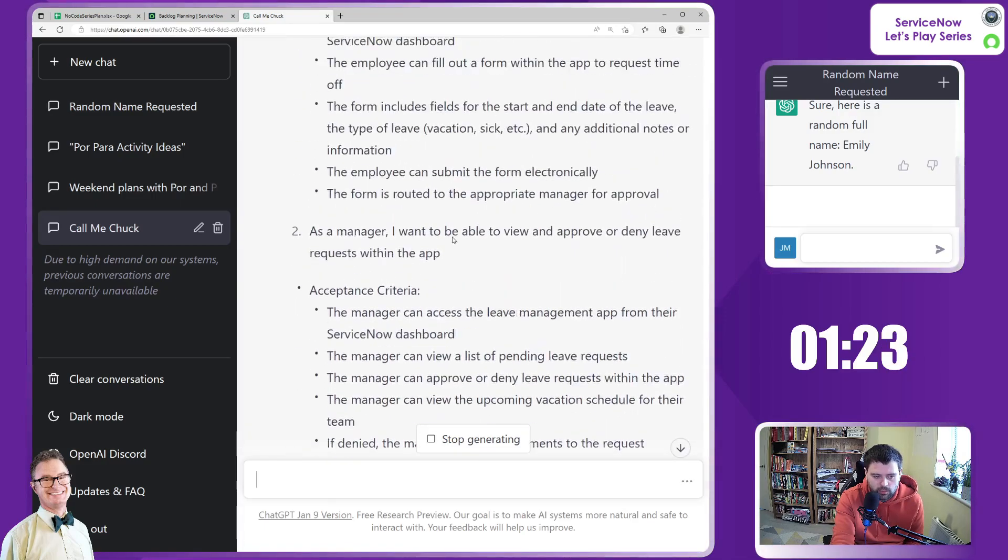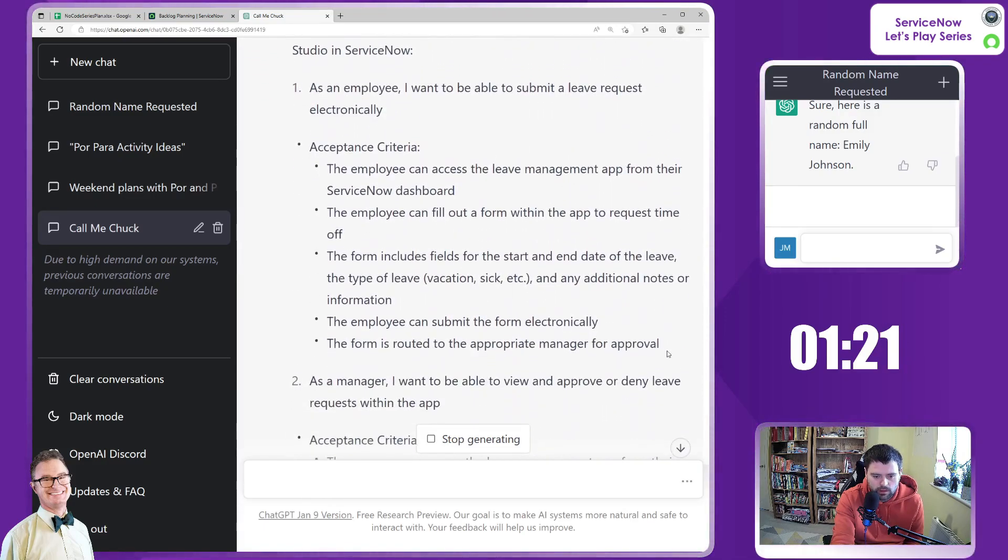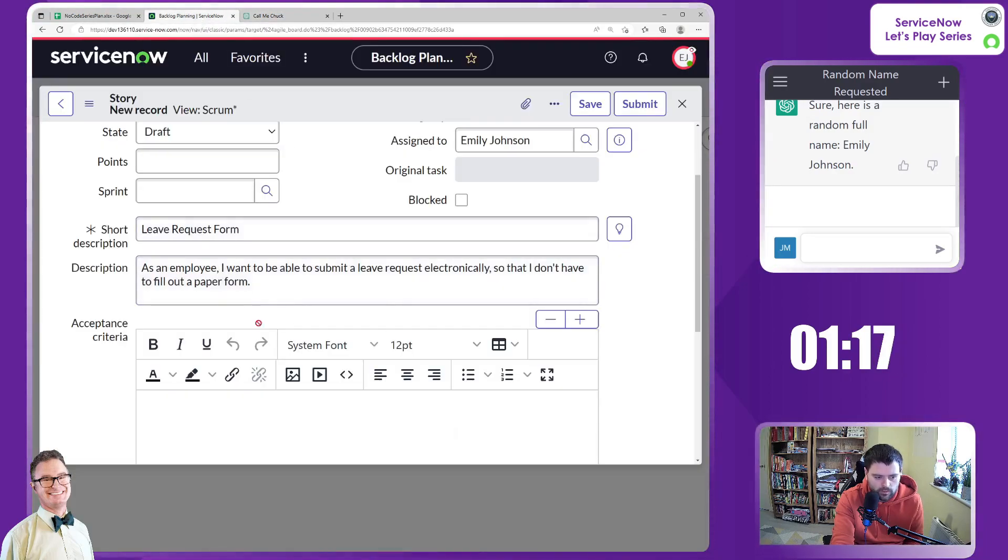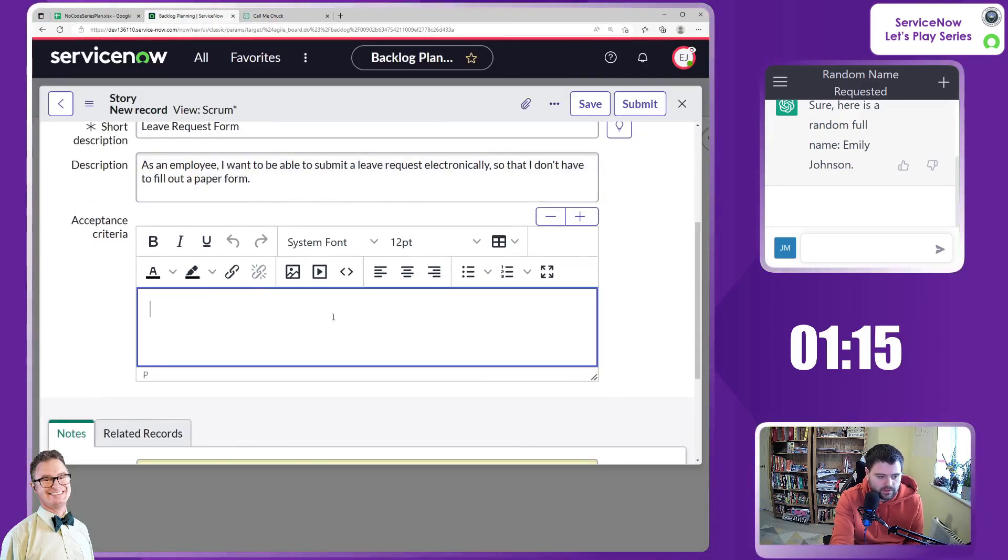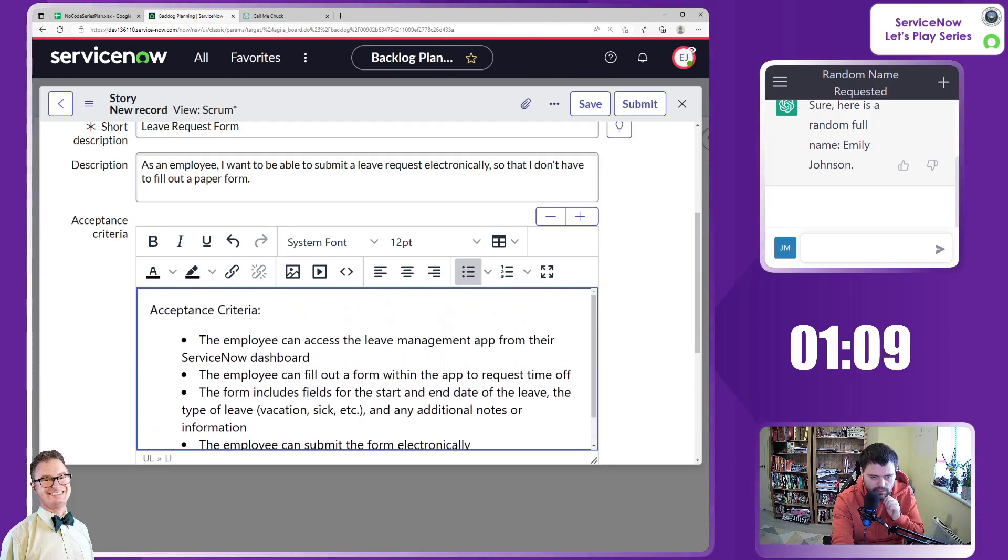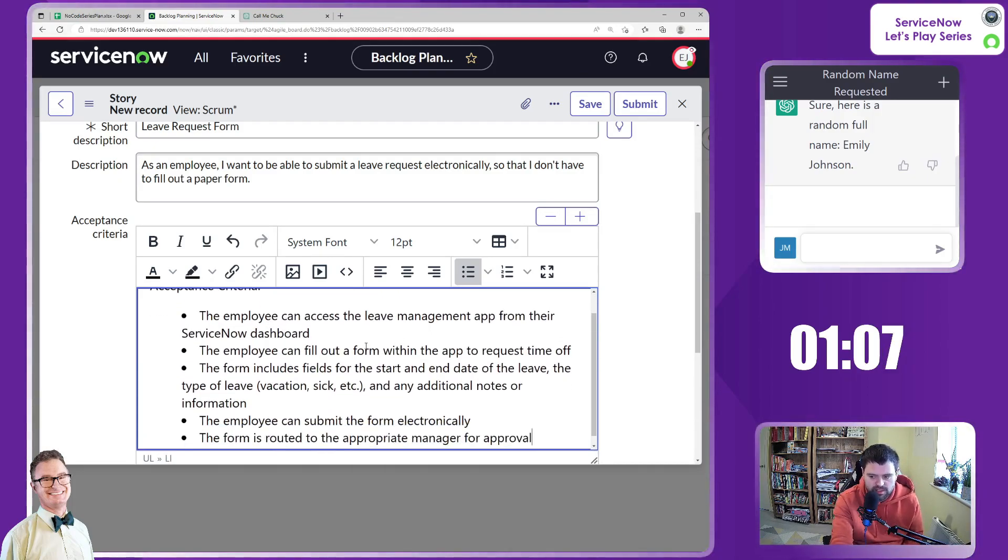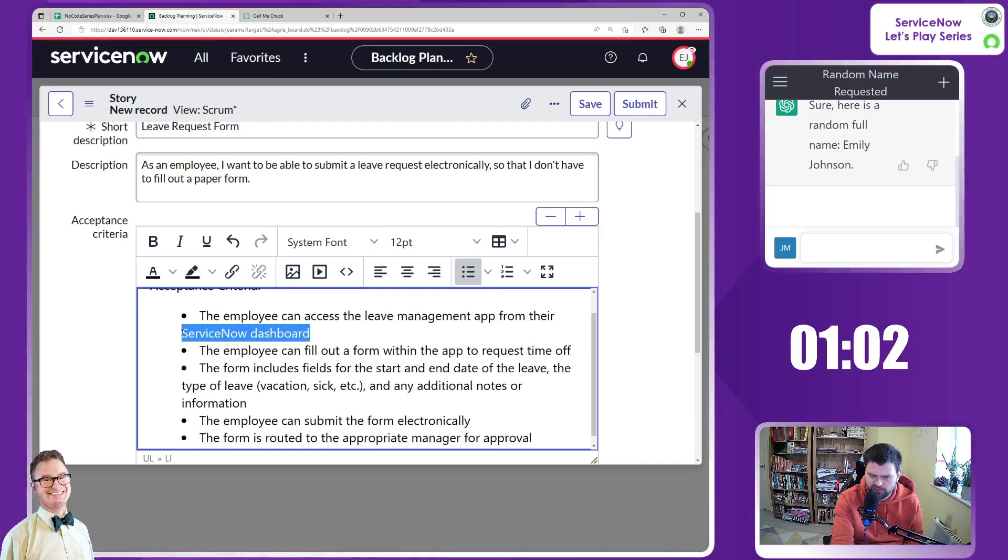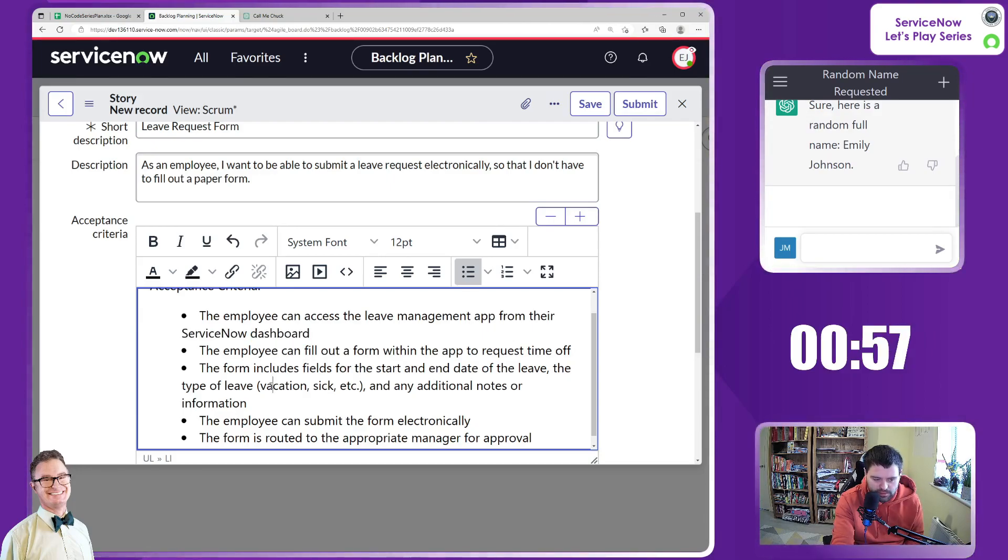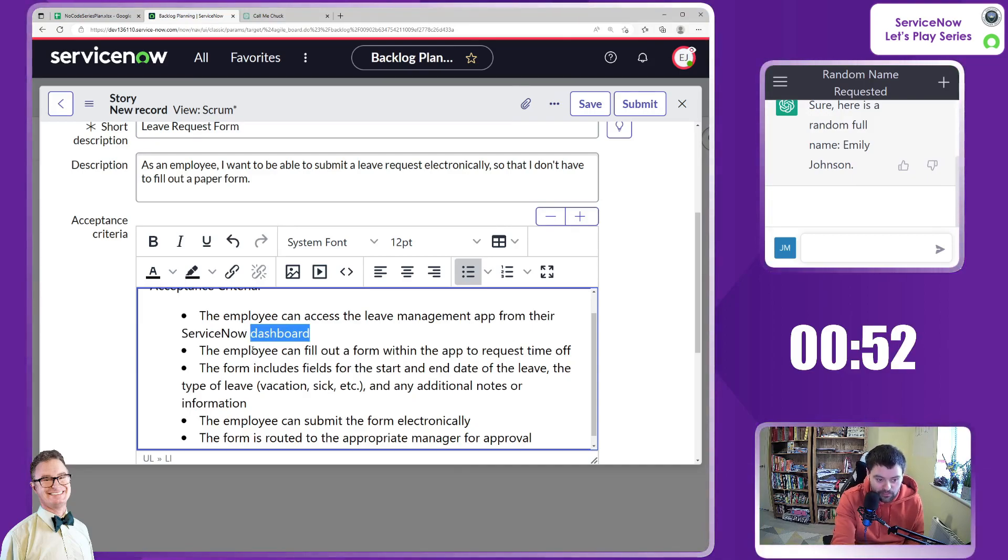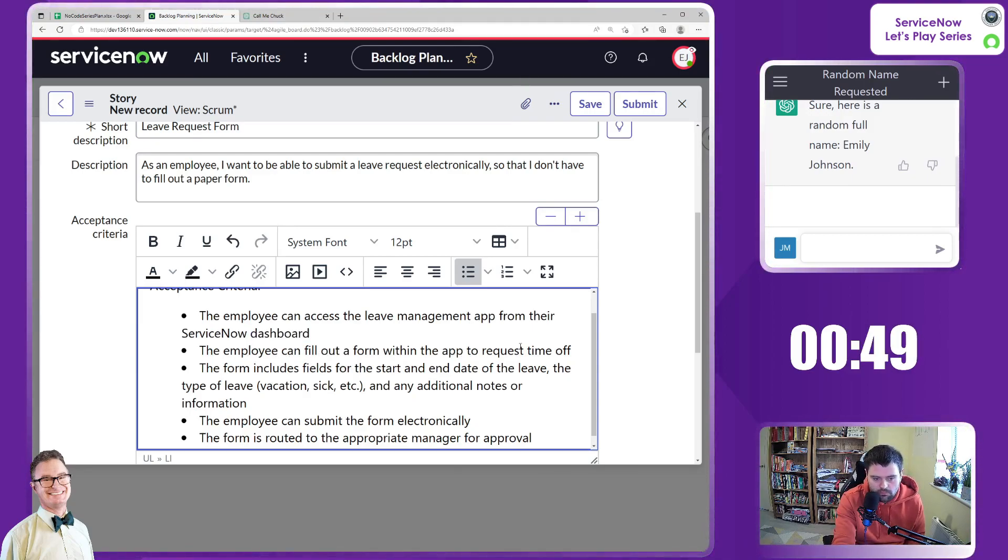So that's going to take a little while to go through. I wonder if I can just copy and paste while that's doing stuff without breaking it. And can I just paste? There we go. Interested to see what will come up on here. So acceptance criteria. The employee can access the leave management app from the ServiceNow dashboard. Interesting. Dashboard could mean anything there.